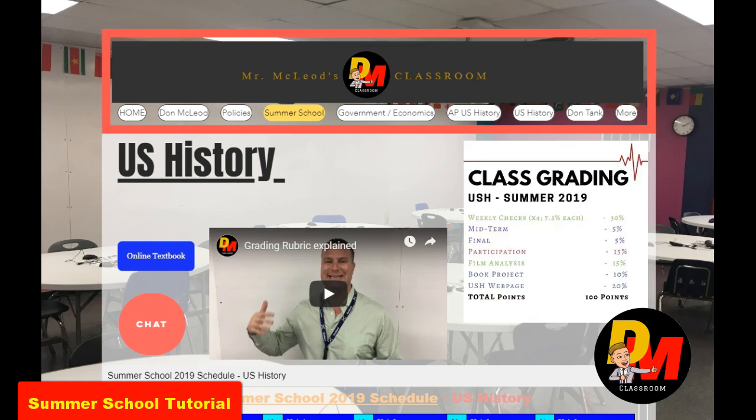Woo! All right. You want it? You got it. Welcome to the U.S. History Summer School 2019 Overview Tutorial. Hey, look, let's be straight up honest with it. You're taking U.S. History right now, again, because you probably didn't perform the best the first time.